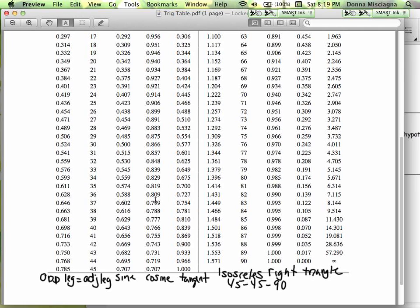All these values are simply the ratios of the sides: opposite over hypotenuse, adjacent over hypotenuse, and opposite over adjacent. We're going to need these values when we're working with trig values of different angles. We can either get these values by using the table or by using a calculator, because the calculator has these values stored in it. I will work with both, so you can use whichever you prefer.